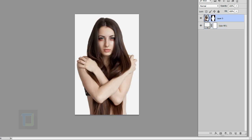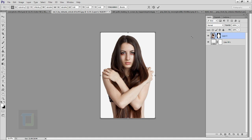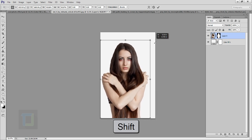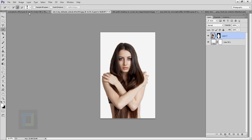I want to make the model a little bit smaller. Make sure you have the thumbnail selected — not the mask, they're different things. Select the model, press Ctrl+T, hold down the Shift key, and make her slightly smaller. Then confirm it and select the move tool to reposition her a little bit.